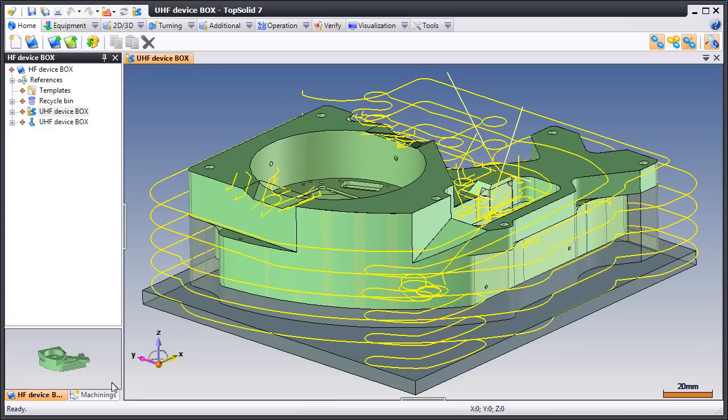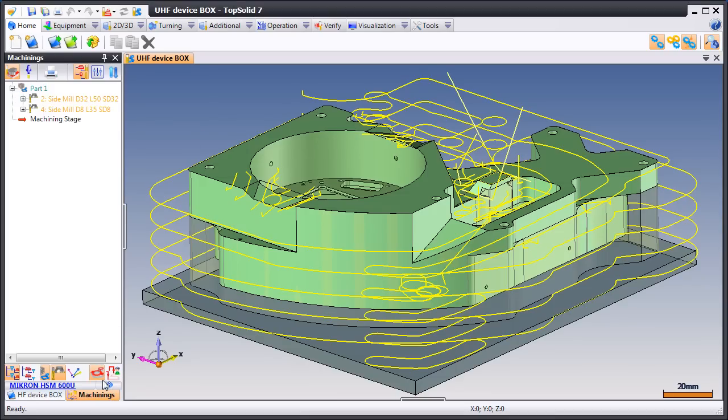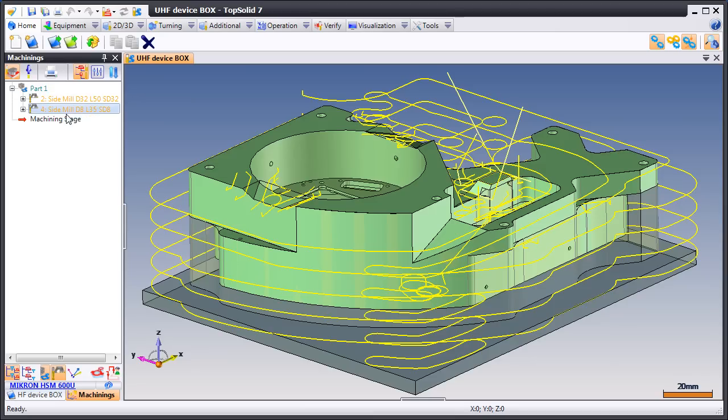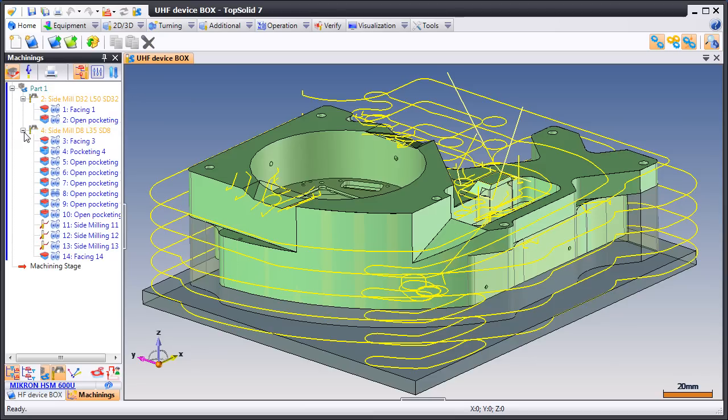Creating toolpaths quickly and accurately is not enough to manufacture a part, not in today's world of manufacturing. In fact, you also need to create good quality setup sheets quickly and efficiently.